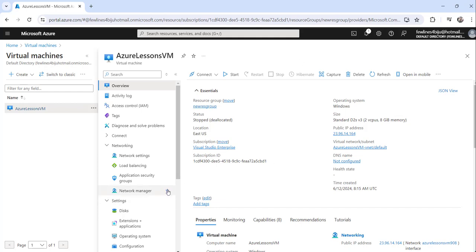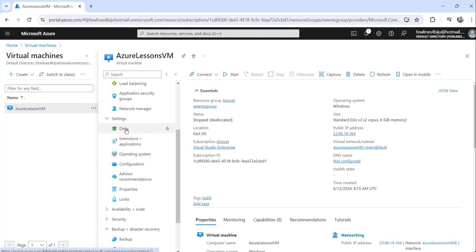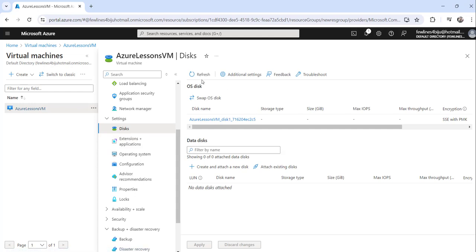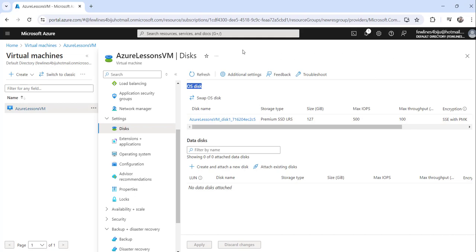From the left navigation, click on the Disks link. You can see there is an option called Swap OS Disk. Before that, you can see the current OS disk — the OS disk name is Azure Lessons VM underscore disk one. This is the existing OS disk. Just make sure you remember this name: Azure Lessons VM underscore disk one is the existing disk.